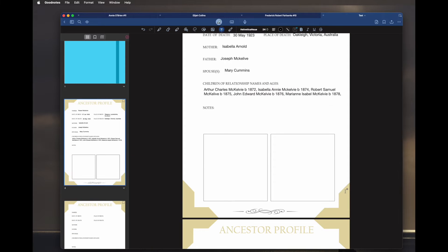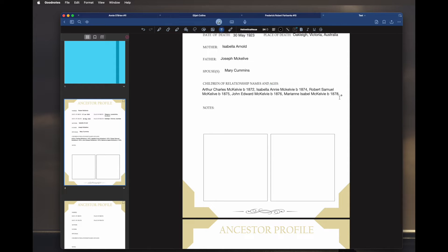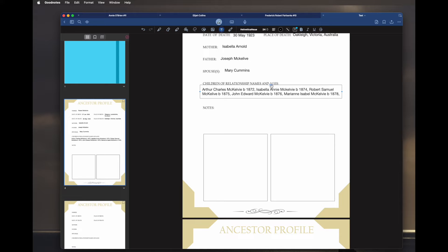I'm going to show you what to do if you've made a mistake. I want to move this over a bit, so I click on it and drag it across. Now I've got a comma here which I don't want, so I click in it and just delete it.